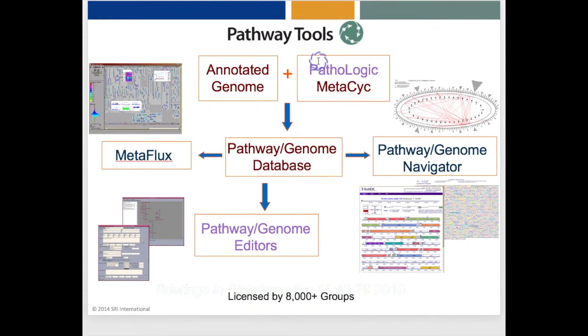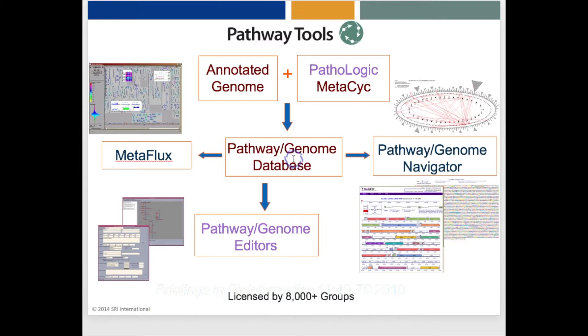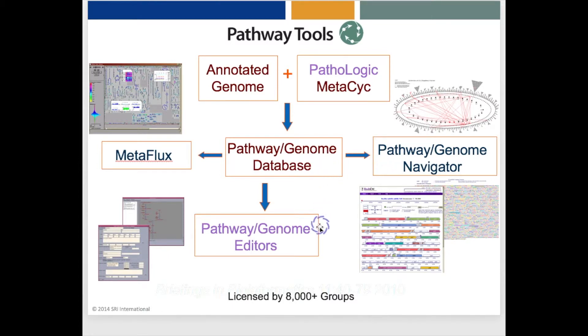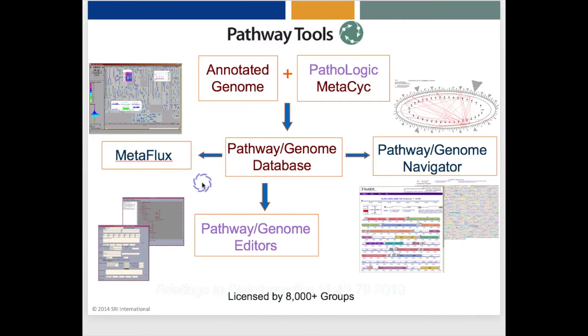Now here is an overview of the Pathway Tools software, which you can install locally at your site. Pathway Tools is one of the largest, most comprehensive bioinformatic software systems. And it has four basic modules, namely PathoLogic, which takes as input an annotated genome and creates a new pathway genome database with inferred metabolic pathways, inferred operons, and inferred reactions and transporters. You can apply this to your own genomes at home. The Pathway Genome Navigator lets you query and visualize and analyze the contents of a new pathway genome database. The Pathway Genome Editors let you modify a pathway genome database, like by adding a new reaction or pathway or changing a gene function. And the MetaFlux module lets you create a quantitative metabolic flux model using flux balance analysis from a pathway genome database. Note that PathoLogic, the editors, and MetaFlux are not available through the BioCyc website. They're only available through the locally installed version of Pathway Tools.